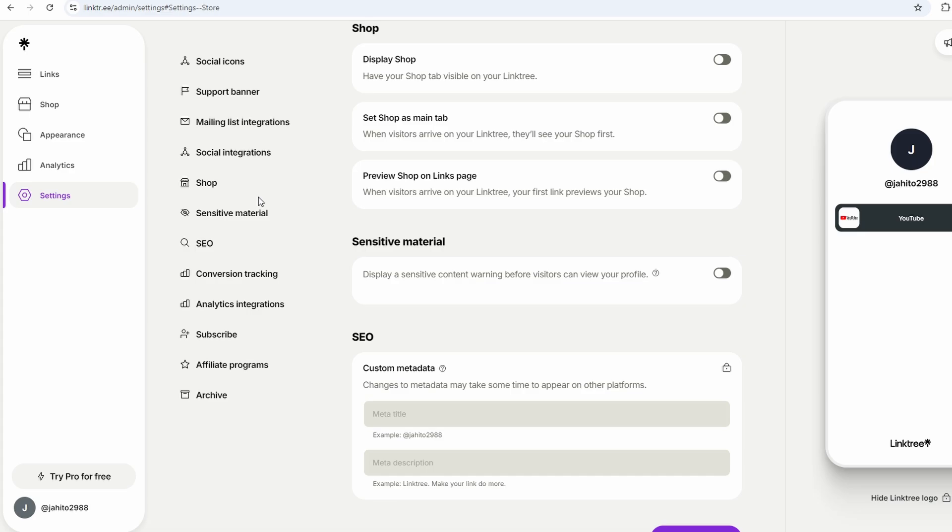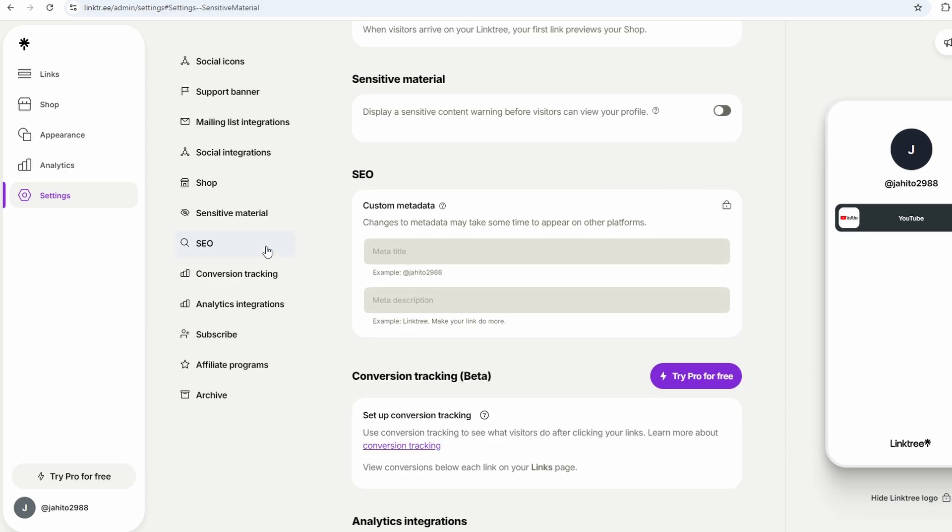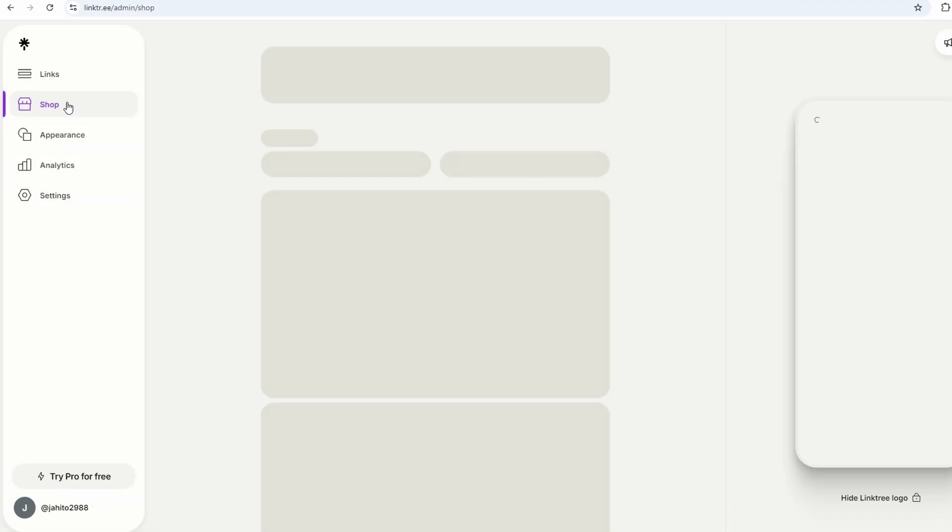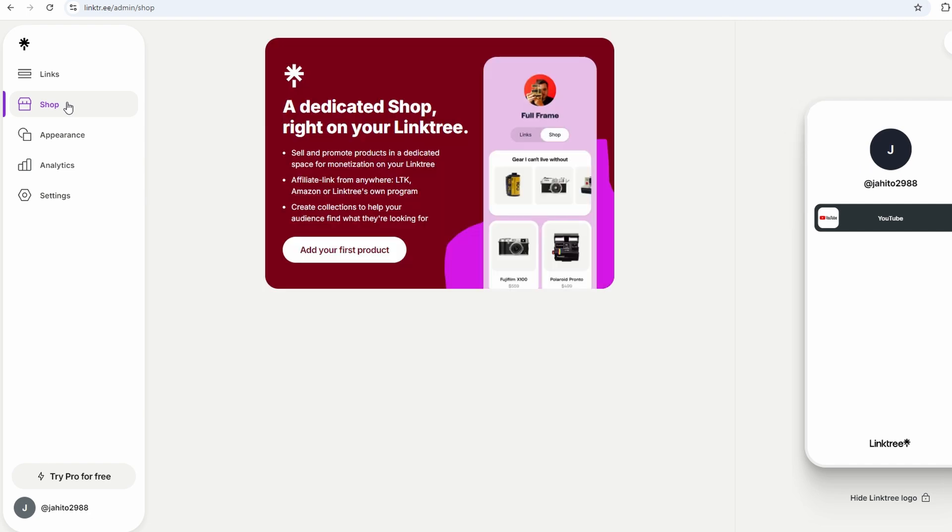And let's not forget about some of the more advanced features that come with upgrading. If you go pro, you can also collect email addresses and phone numbers directly through your Linktree. This can be super useful if you're building an email list or running a newsletter. Imagine being able to gather contact info right from your Linktree and then use that to engage with your audience even more effectively. Plus, with integrations for tools like MailChimp, it's easy to take that data and use it for your marketing efforts.